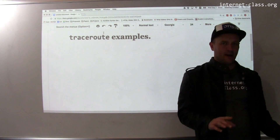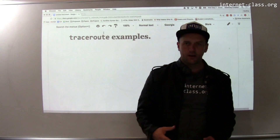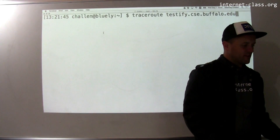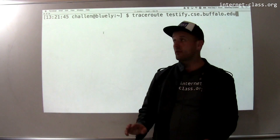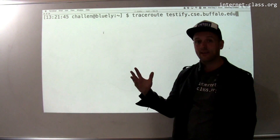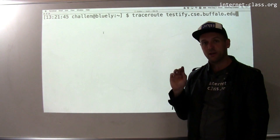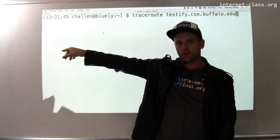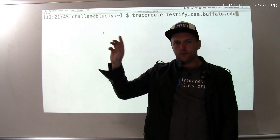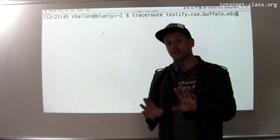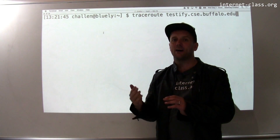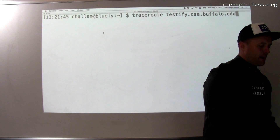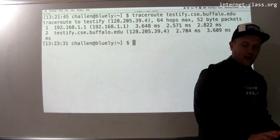I'm going to run Traceroute from my Mac right here, which is in my office. It's connected to a wireless router. Let's start with a really simple example: Testify.cse.buffalo.edu — that's my main work machine. It's located right across the hall. I would expect that there's a very short path between this machine and Testify, but let's see how packets would be routed between those two hosts.